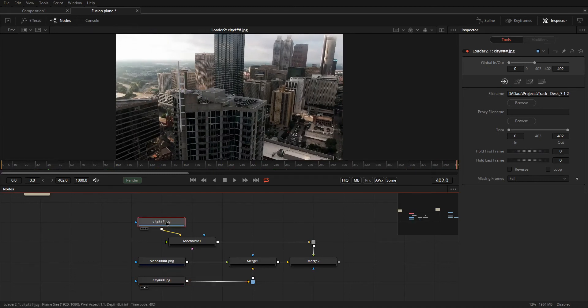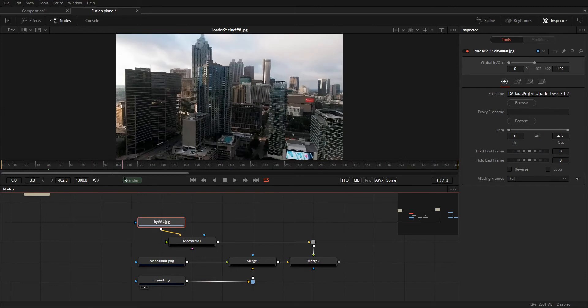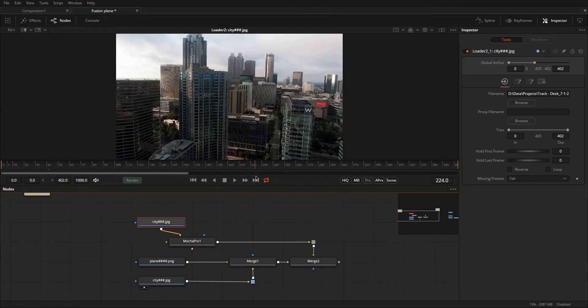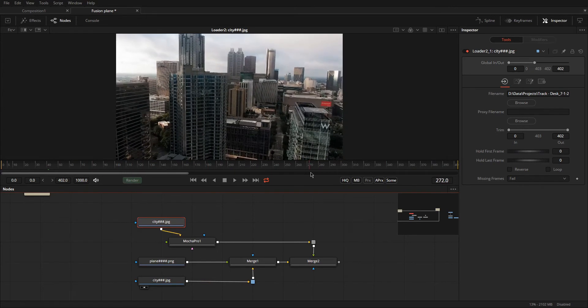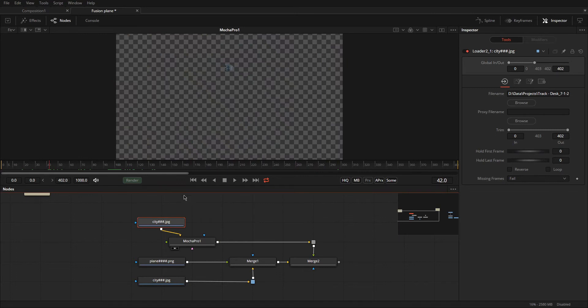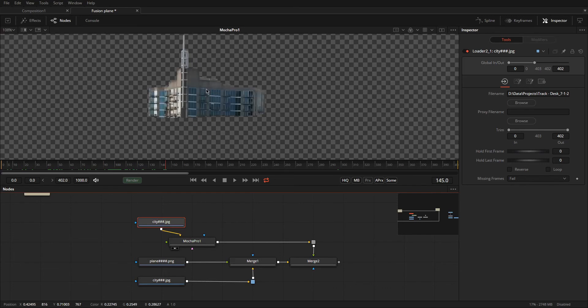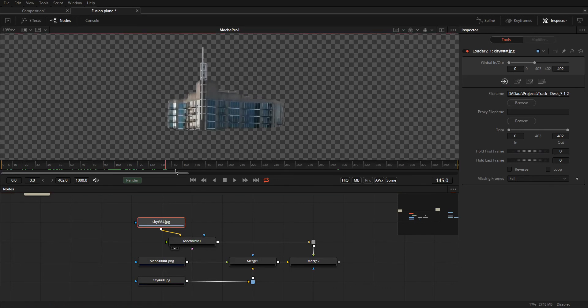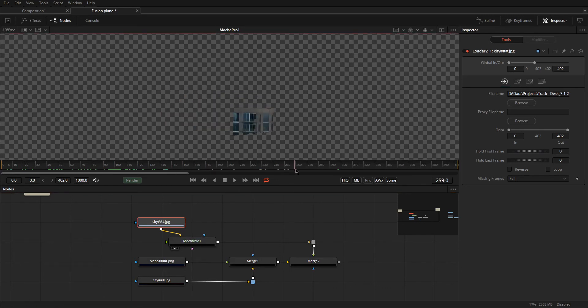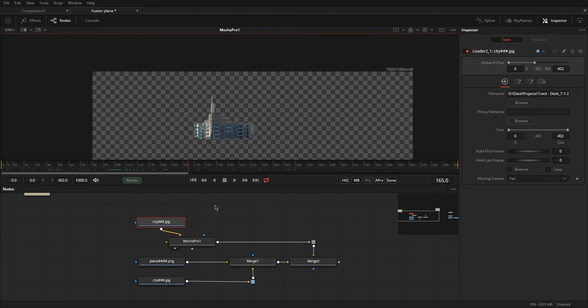Alright, and here we got the city again, but this time it's going to be on top, because what we're going to be using this one for is rotoscoping. We turn on the Mocha Pro node here, and we scrub through. You'll see that it's just bits and pieces of the building that's showing, and that goes above the actual plane, and that's what allows us to see the plane fly behind the building.